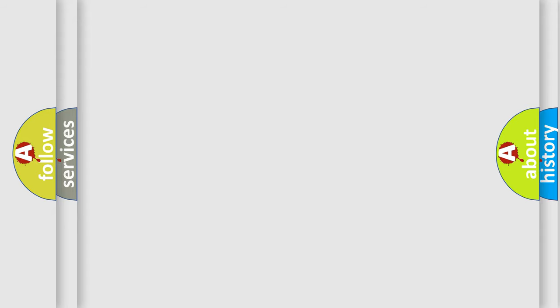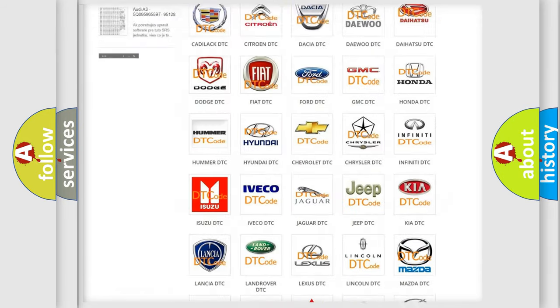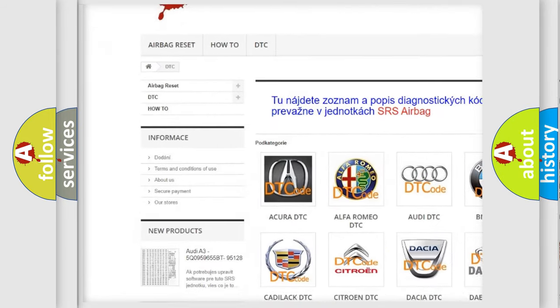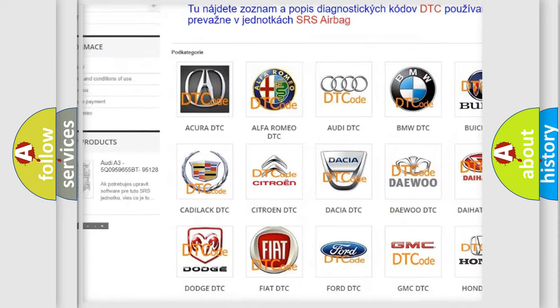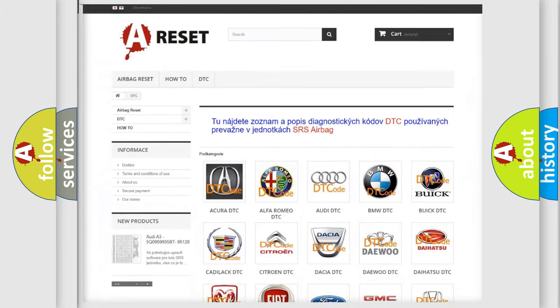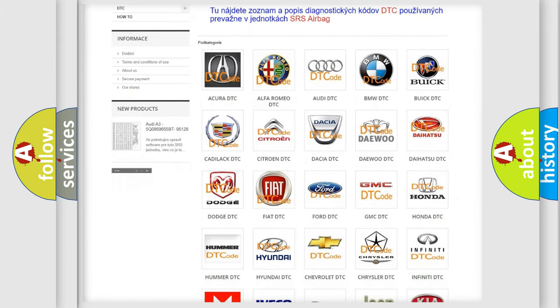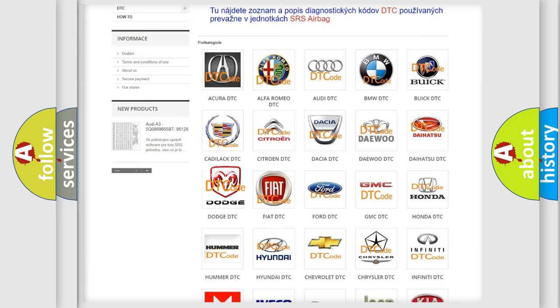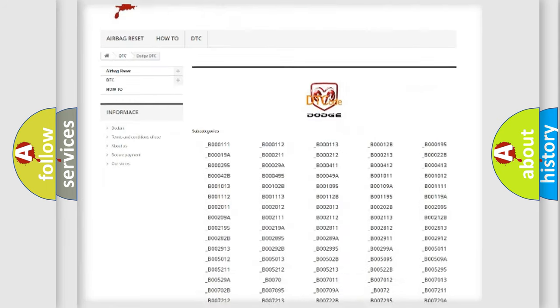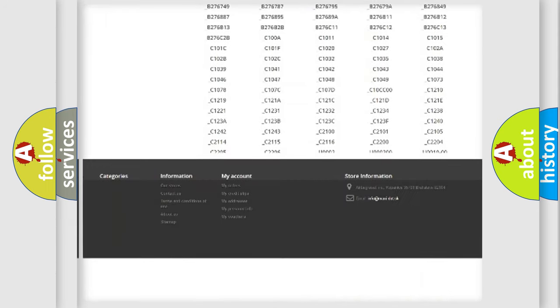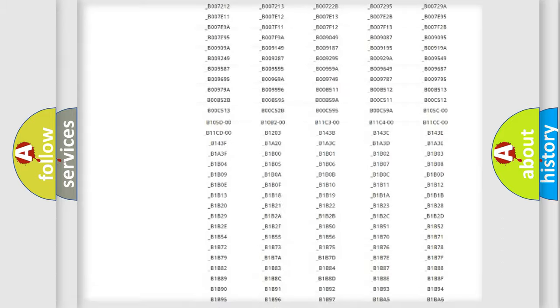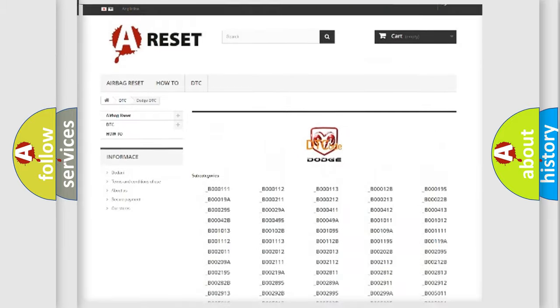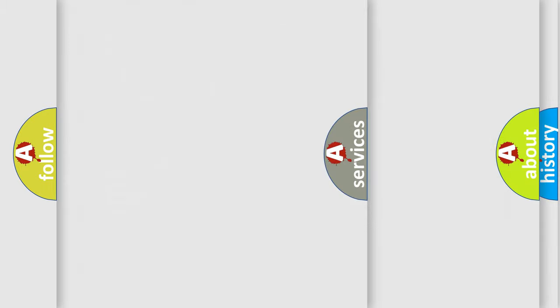Our website airbagreset.sk produces useful videos for you. You do not have to go through the OBD2 protocol anymore to know how to troubleshoot any car breakdown. You will find all the diagnostic codes that can be diagnosed in Dodge vehicles, and also many other useful things.